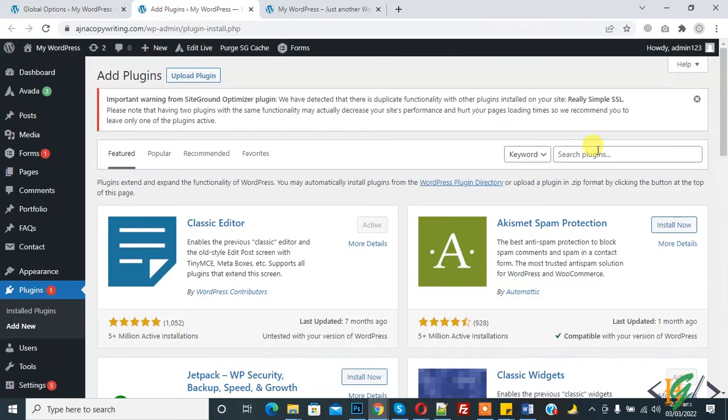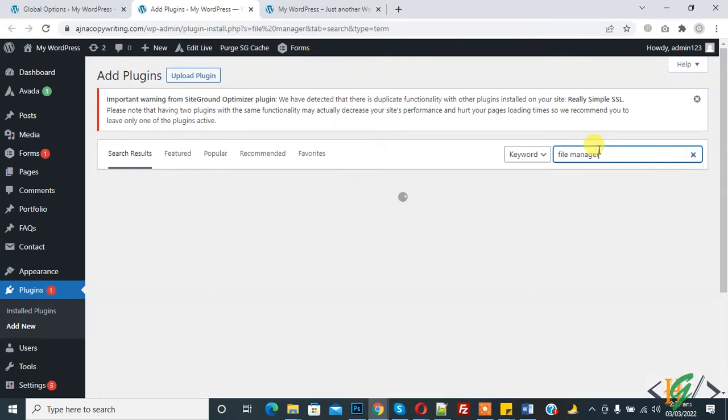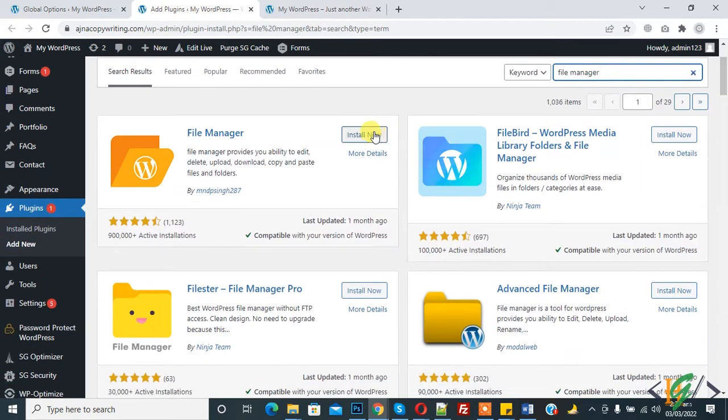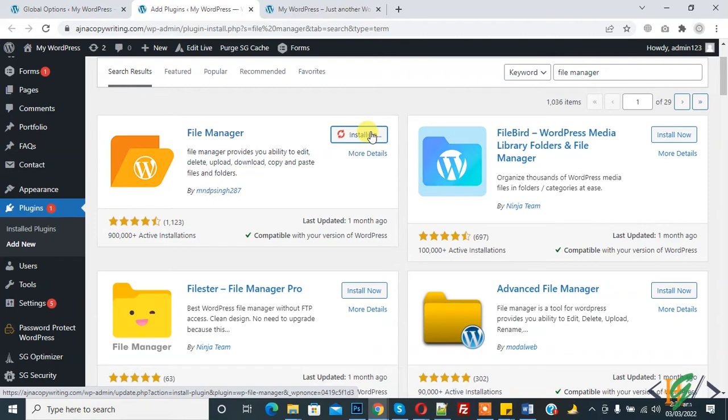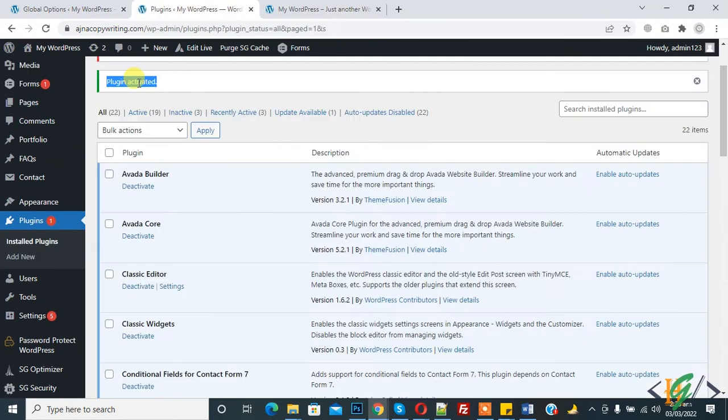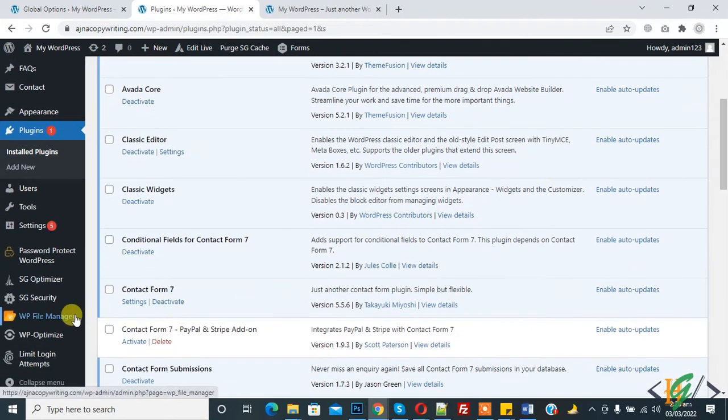Right here, file manager. We can access files of WordPress website through file manager plugin. Click on install now, then click on activate. Activated now, and now on left side you see file manager, so click on it.